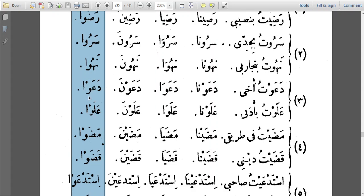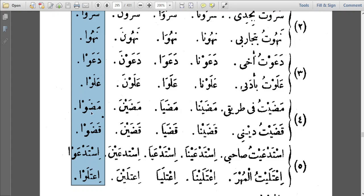Da'aw — the harf illa omitted is Alif, so you find fatha before the Waw. Madaw was originally Madha, and Qadaw was originally Qadha. So for verbs with alif endings: the alif is deleted and the fatha remains. For all others — when the harf illa omitted was Ya'i or Waw — dhamma is kept before the Waw al-Jama'a.